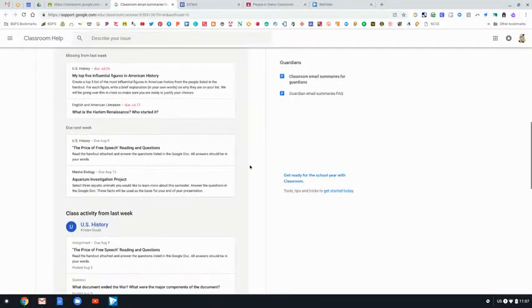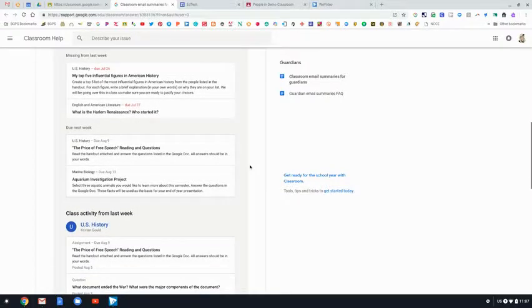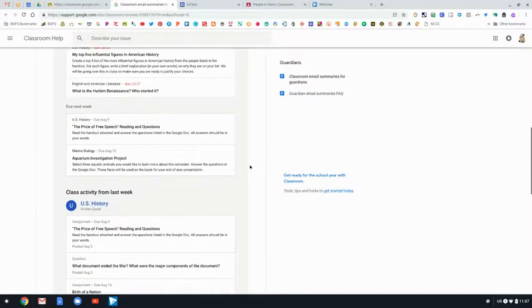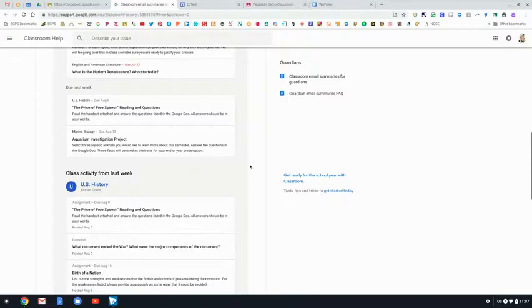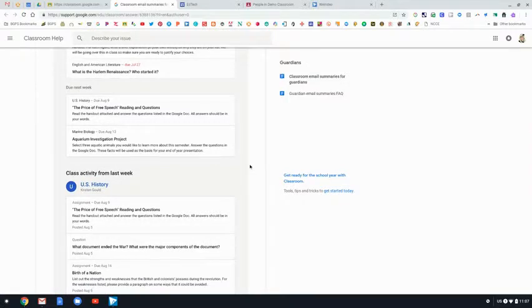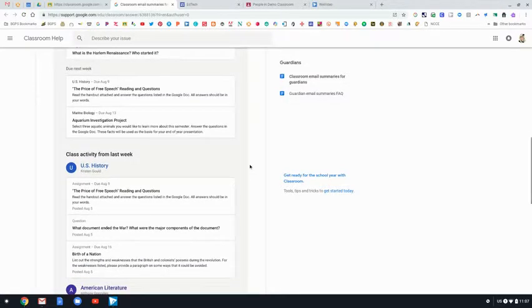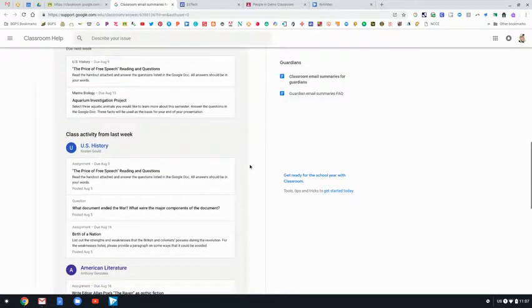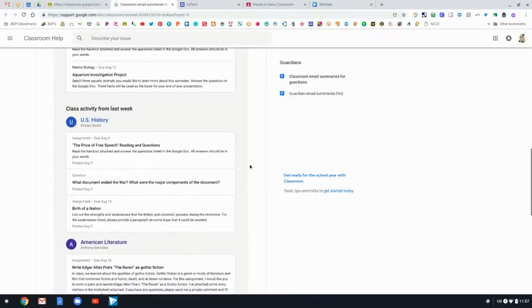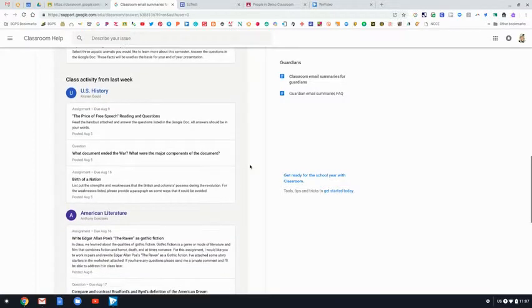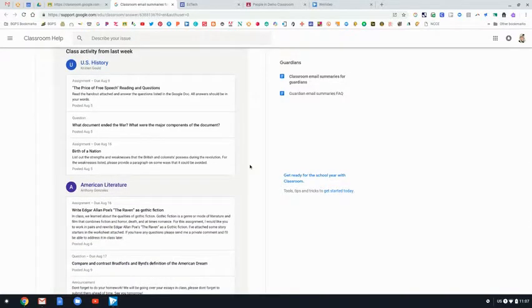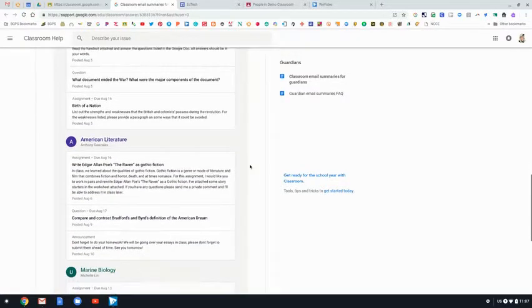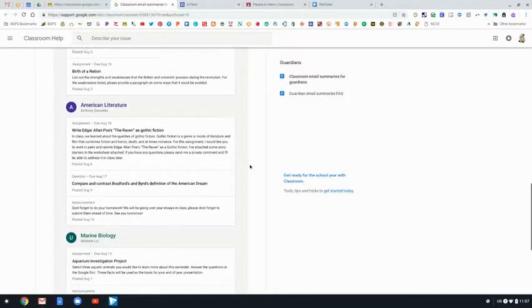They get missing work, they get a review of the assignments from that week, and they get the class activity for all of the Google Classrooms that their student is a part of. So you can see here that the example, the student is in three classes.